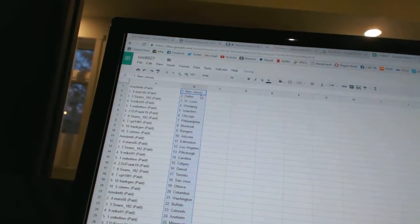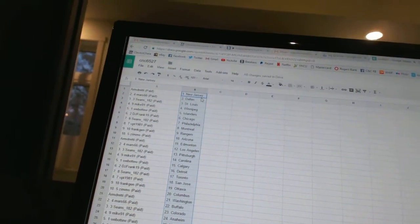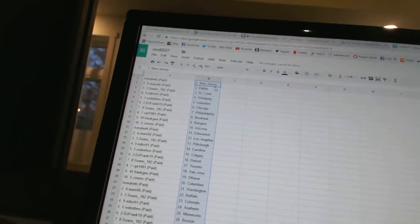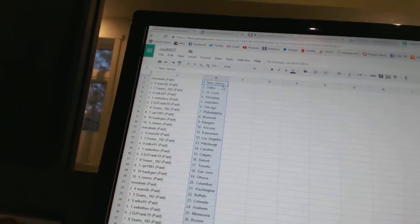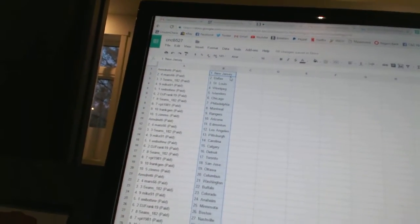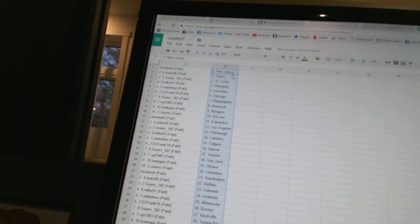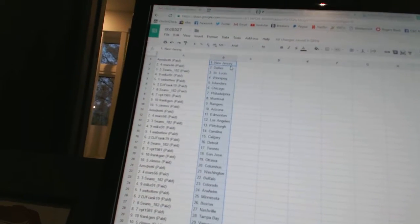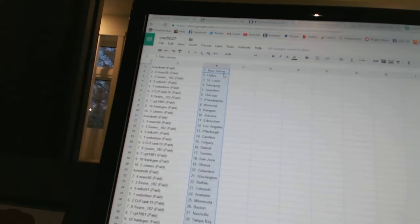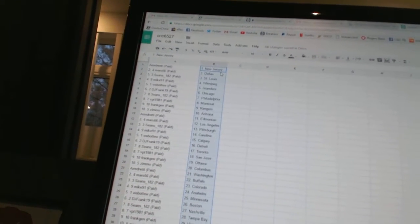Armdreddy has New Jersey, Mars 66 is Dallas, Sean's 182 is St. Louis, Mike 91 has Winnipeg, Webber 2 is the Islanders, DJ Frank has Chicago.